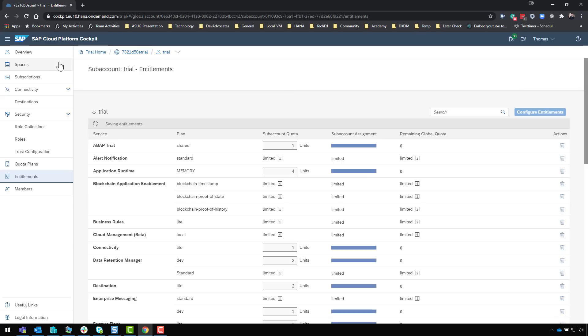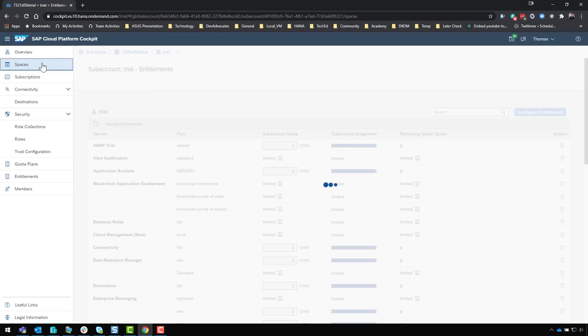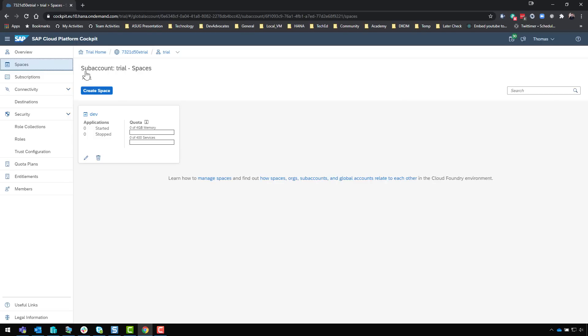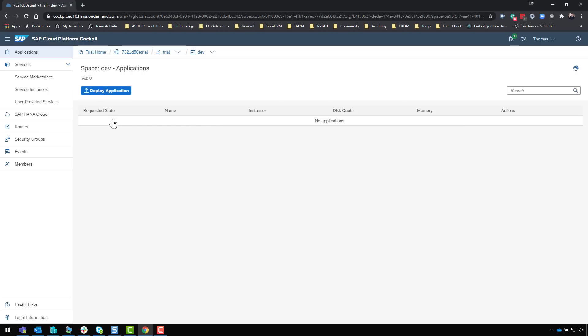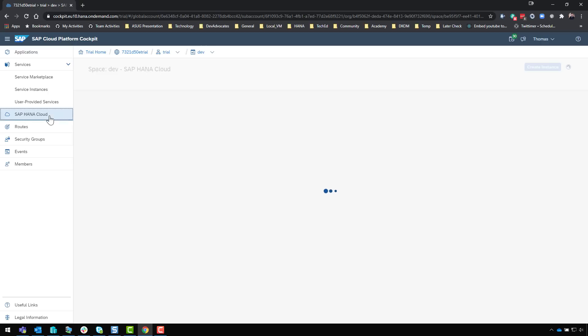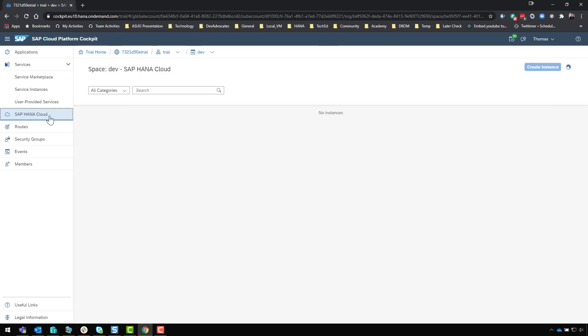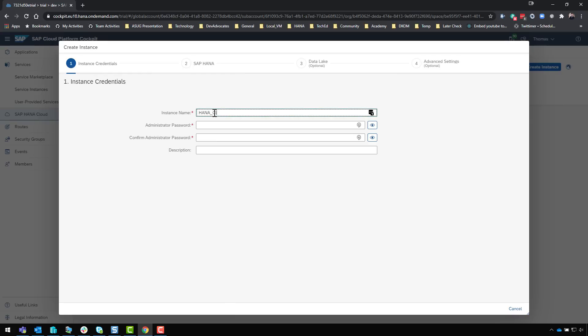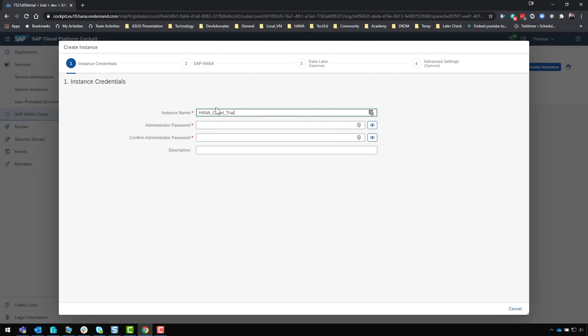Now what we want to do is go into our spaces. Here is our development space. Once I'm in my space for my trial account you'll see this option on the left hand menu for SAP HANA Cloud. I don't have any instances but I can say create instance and it's going to ask me some things - I'll name the instance HANA Cloud trial.